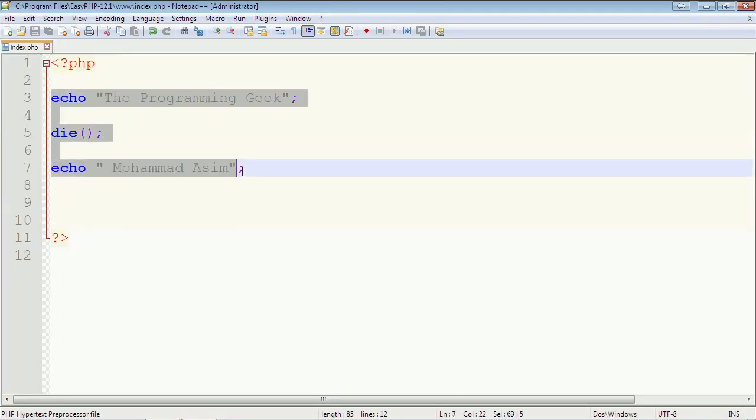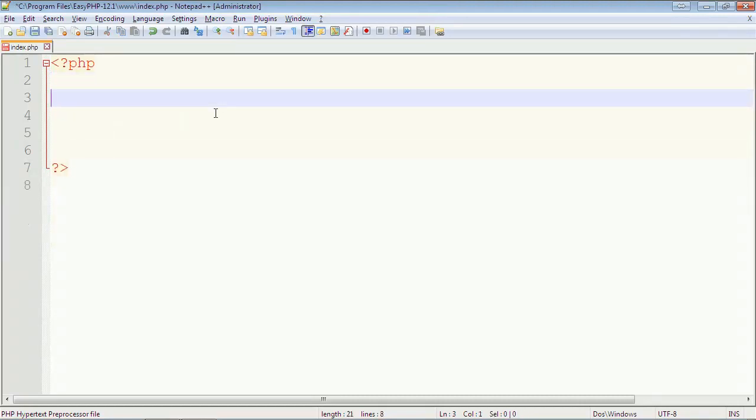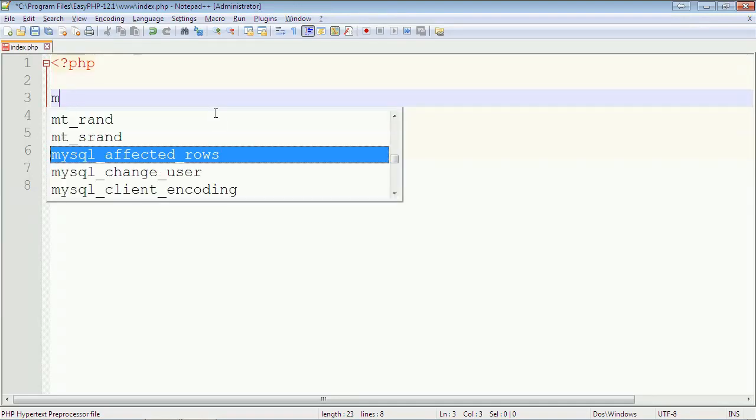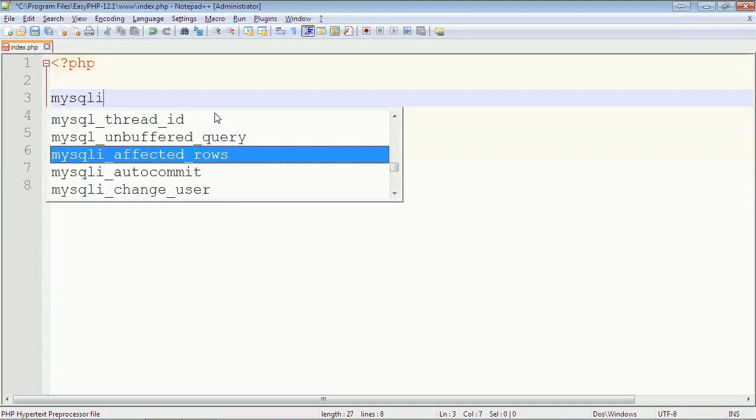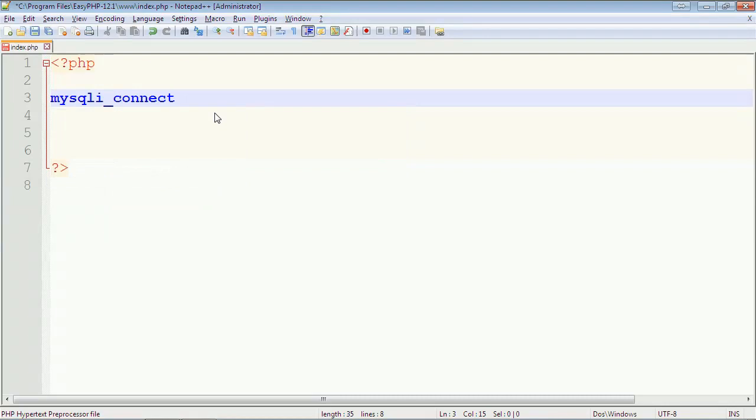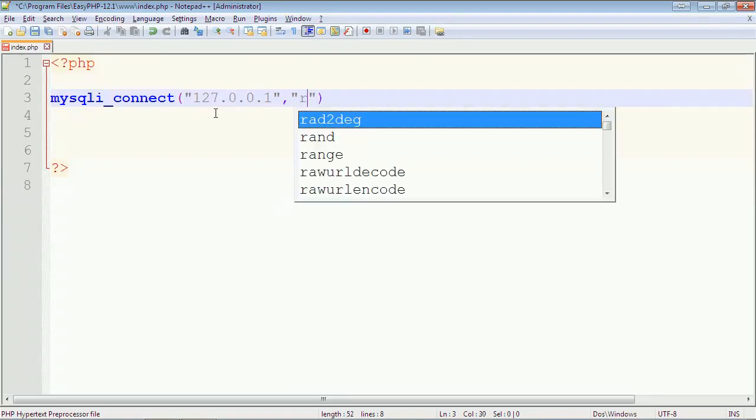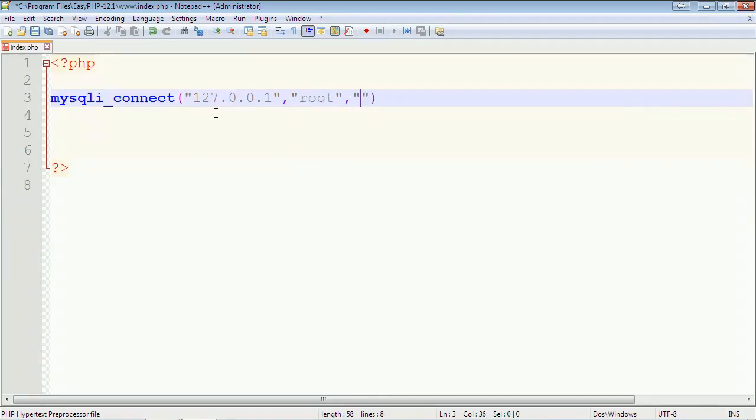We can take a practical example of how we can use die function or exit function practically. Let's take an example. We want to connect to the database server. So I will just write mysqli_connect and then I will provide first parameter the host 127.0.0.1 and then username as root and then password. I have not set any password to the database server so I will keep it blank.